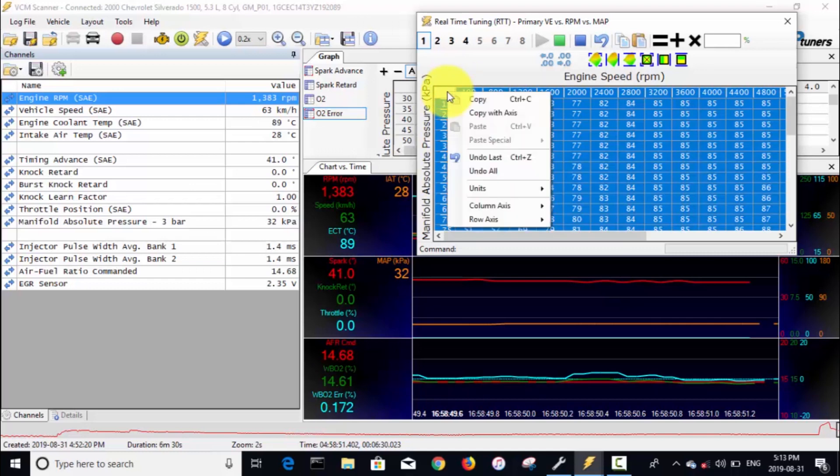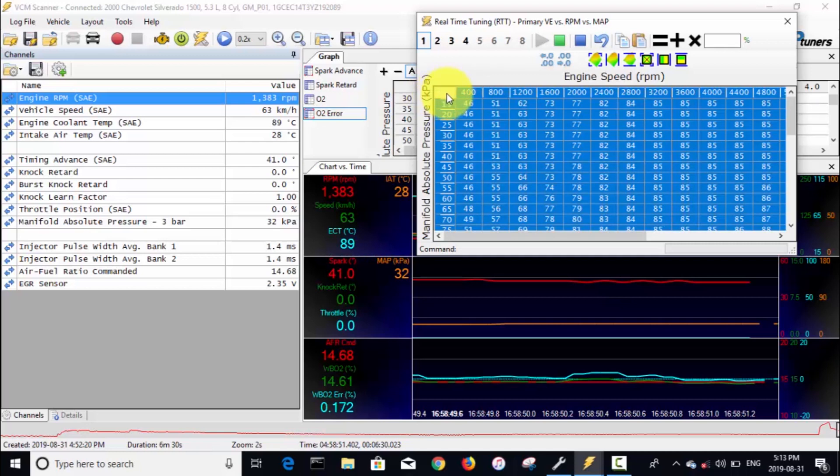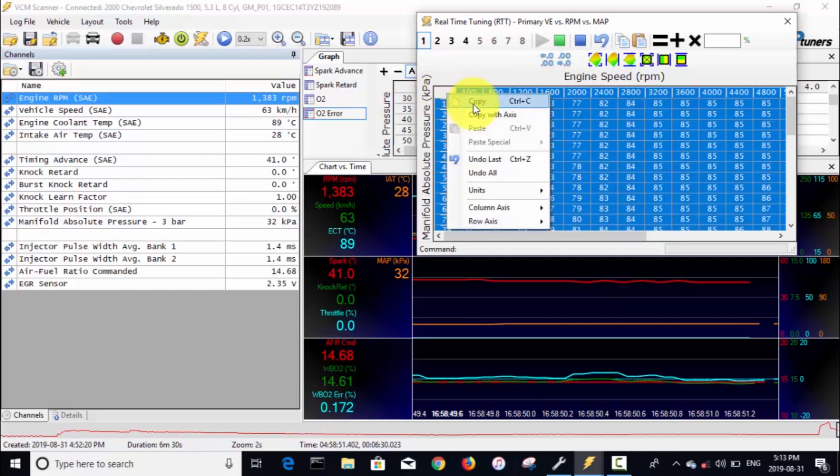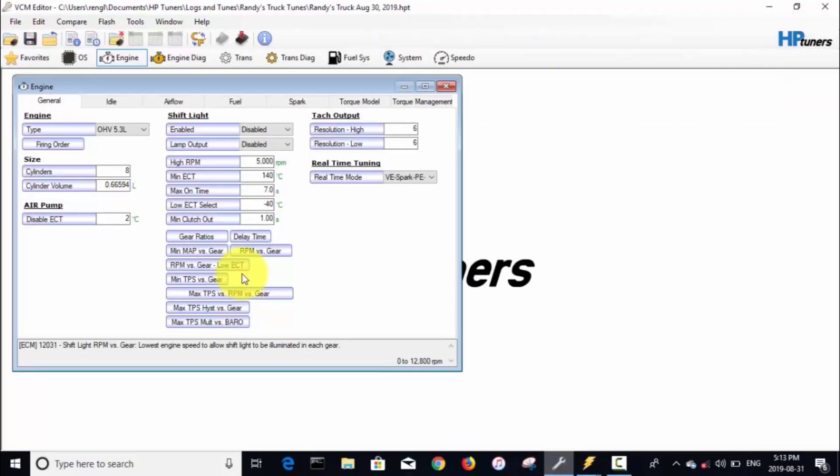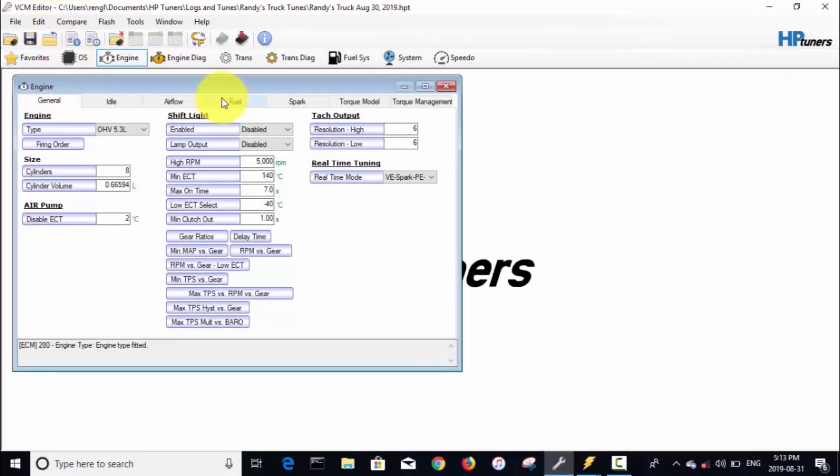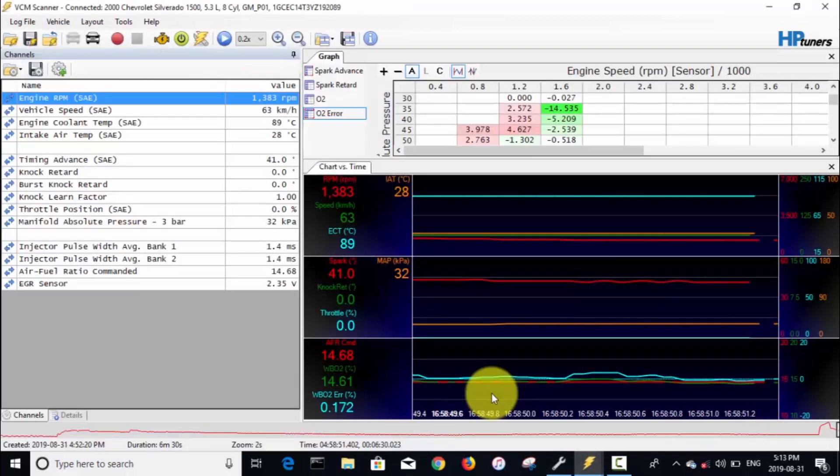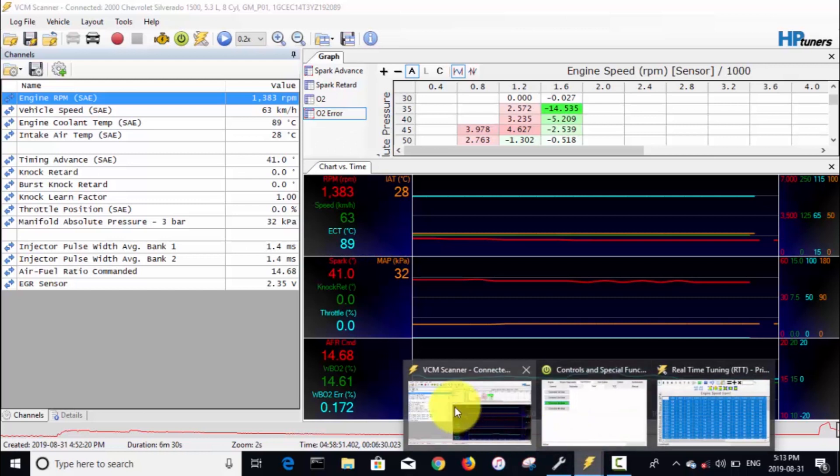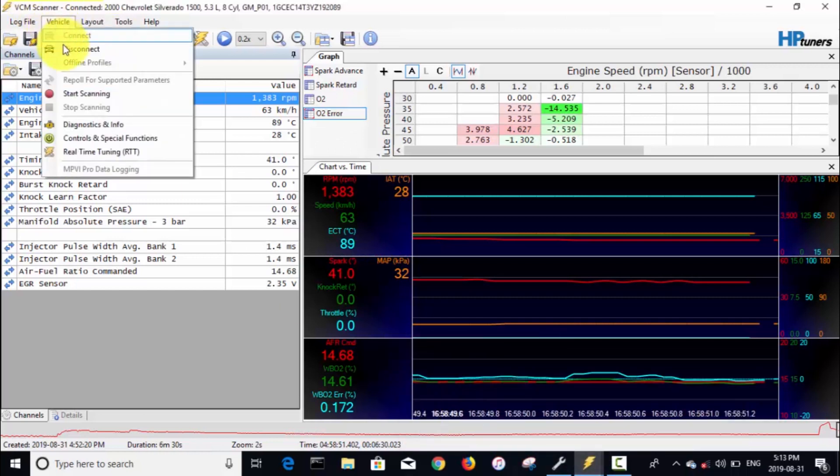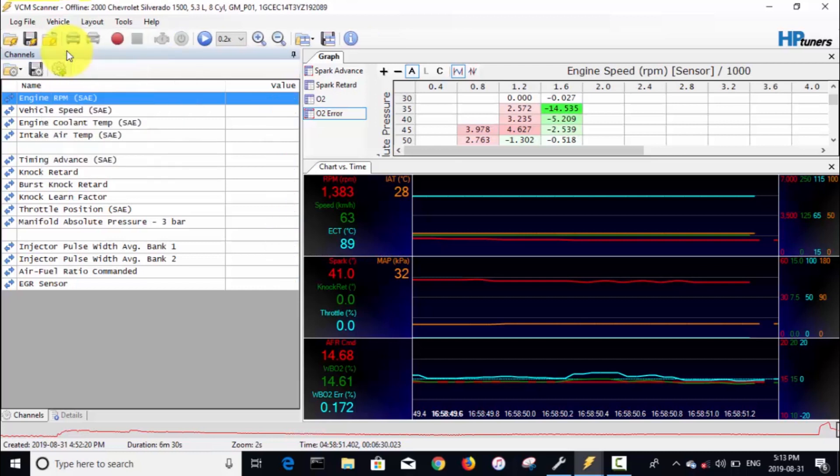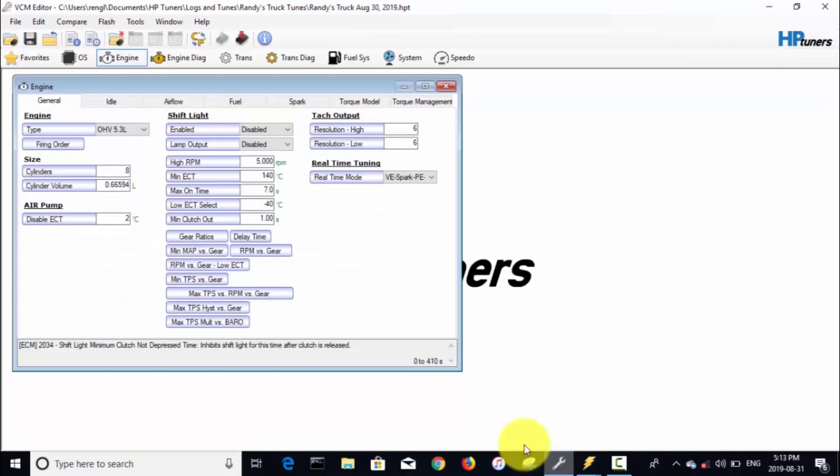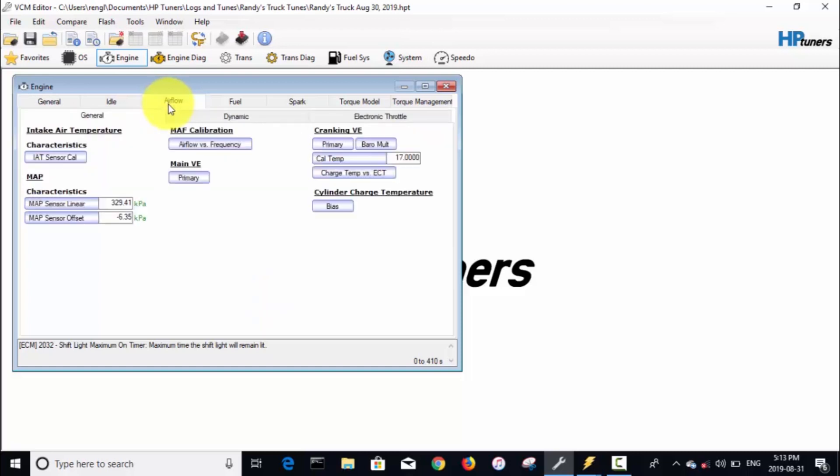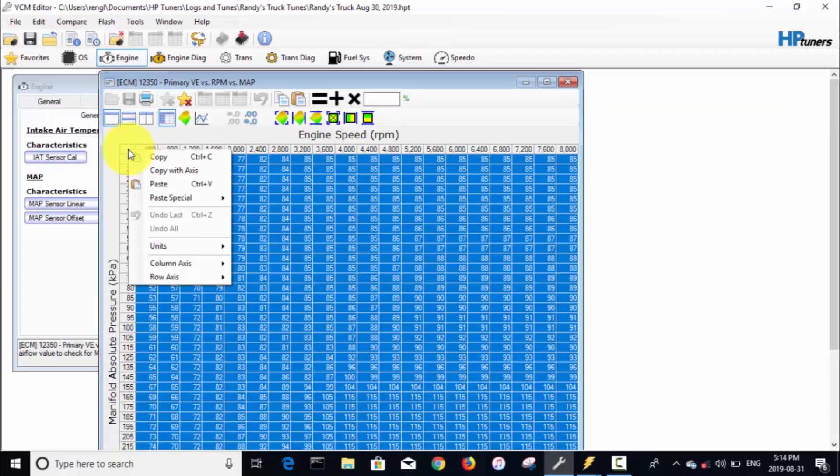I'm gonna right click, highlight the whole table by clicking that upper left corner, and right click on there and go copy. Then we're gonna go over to our editor. The one thing I always forget when I'm doing this is to go into the scanner and disconnect from the vehicle. Then we go into the editor under the engine airflow tab, primary VE, we'll open that up.